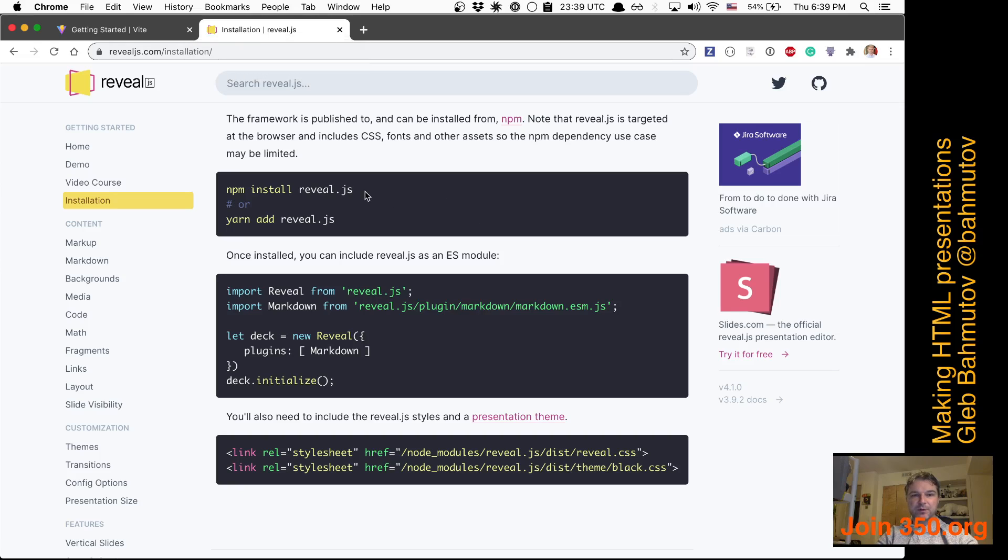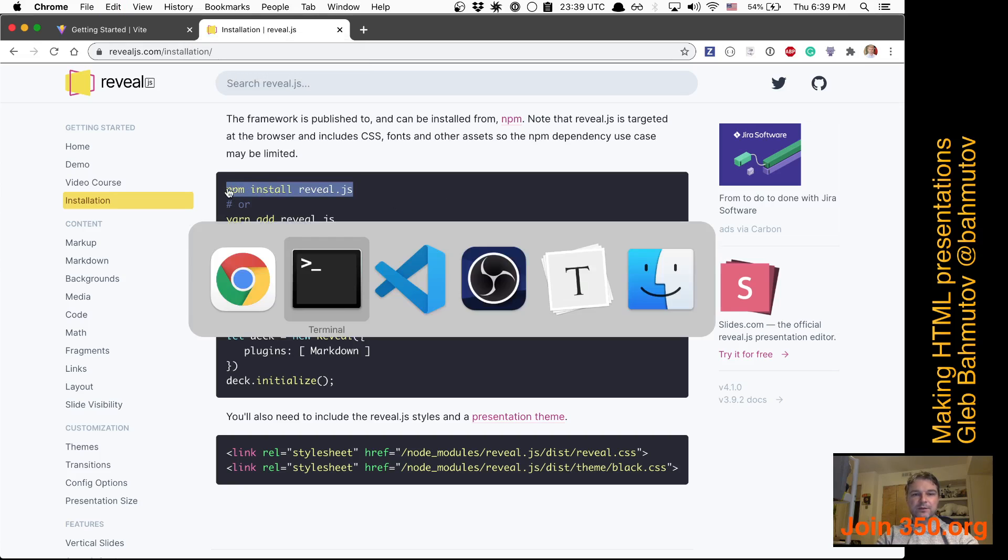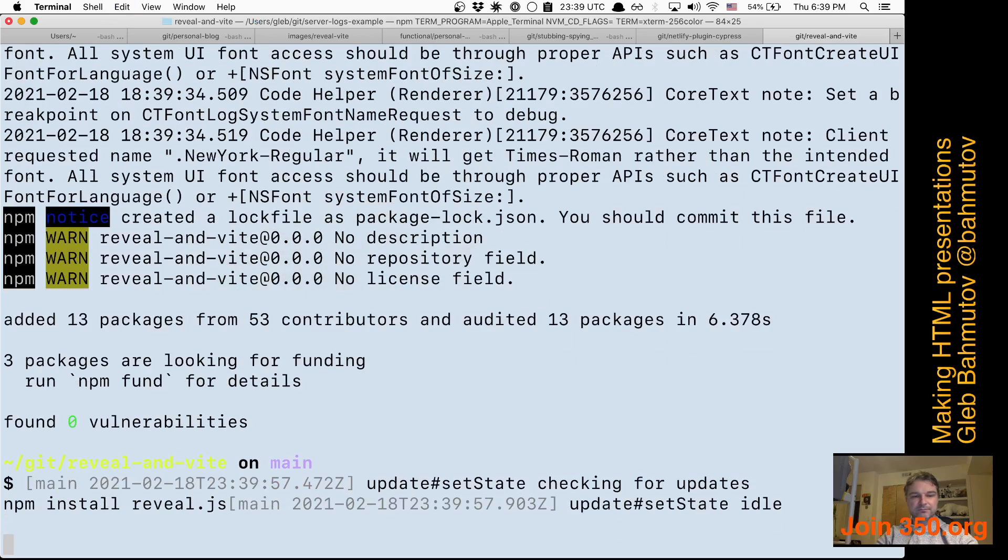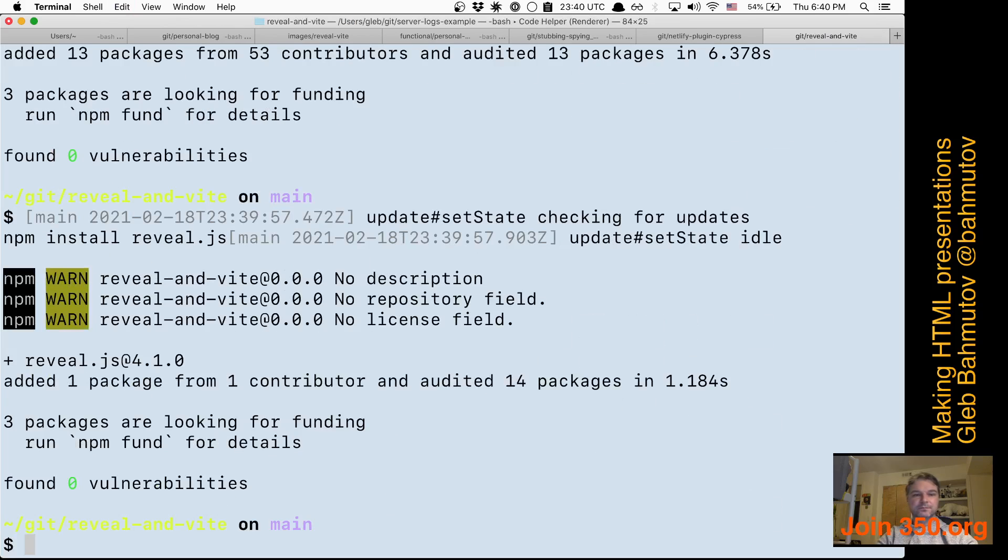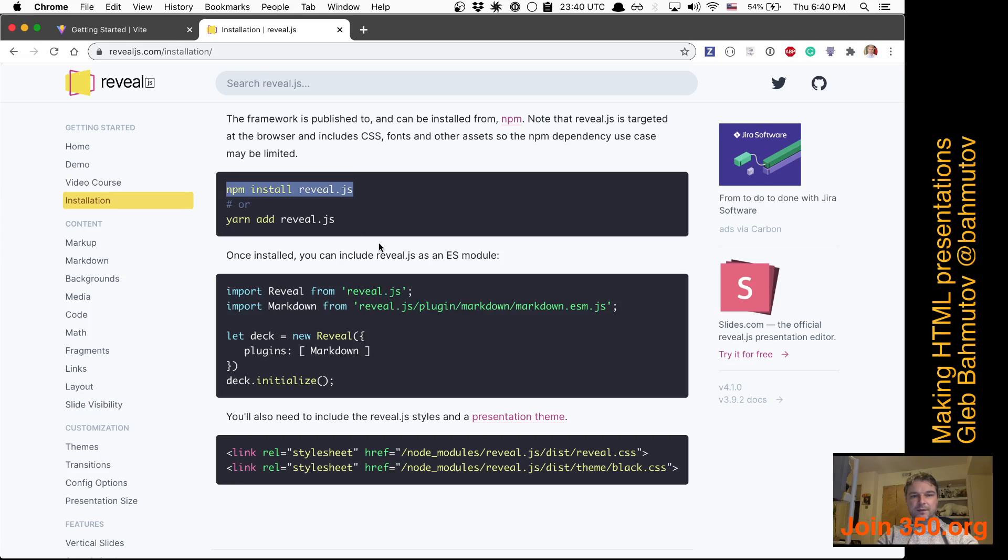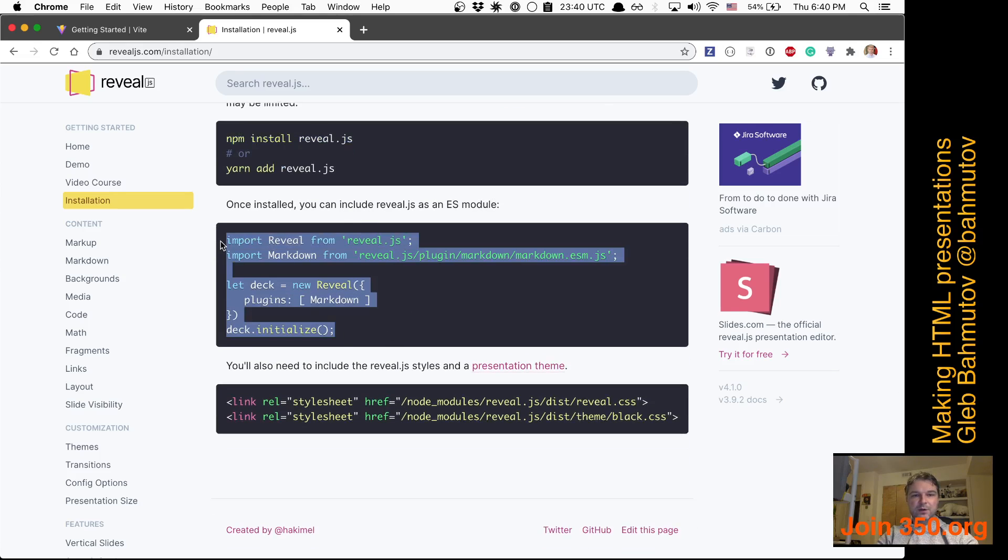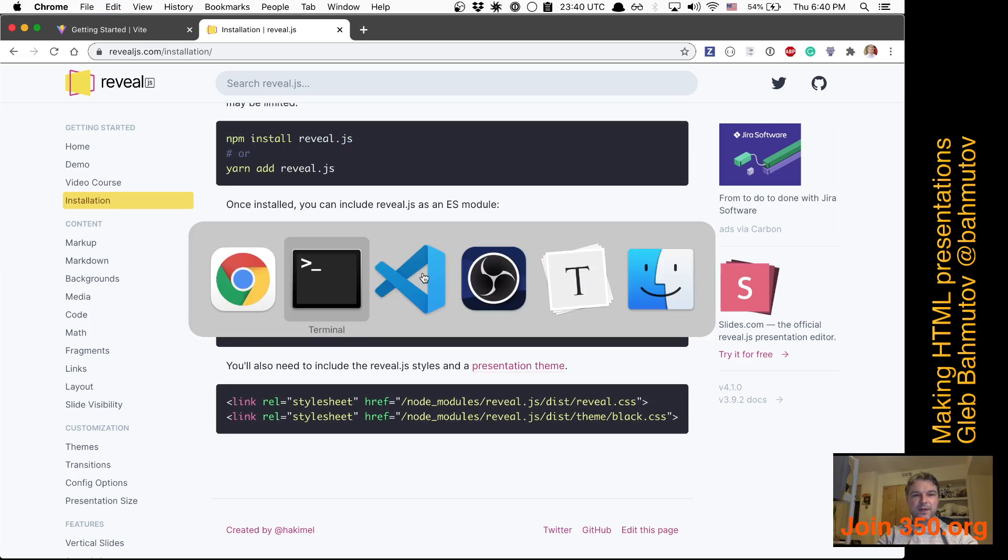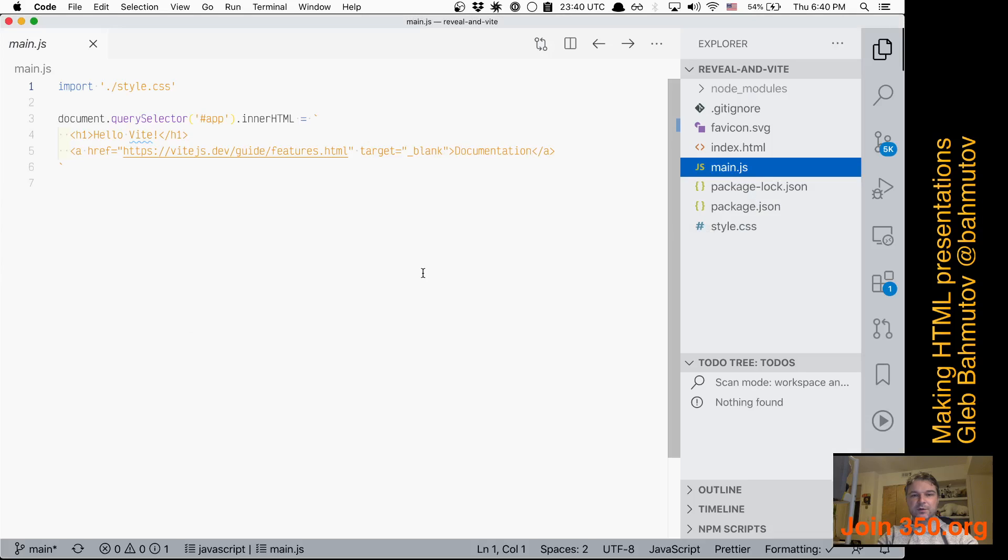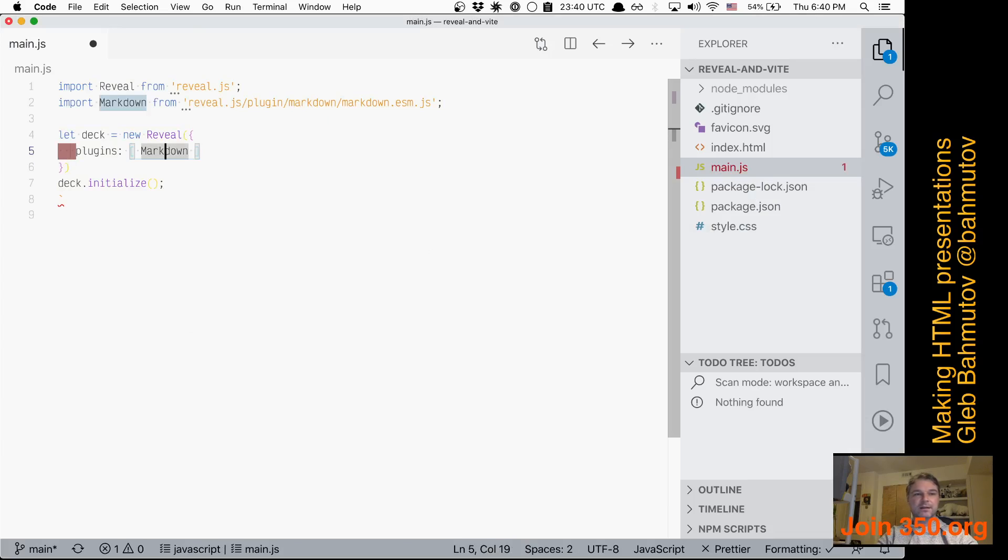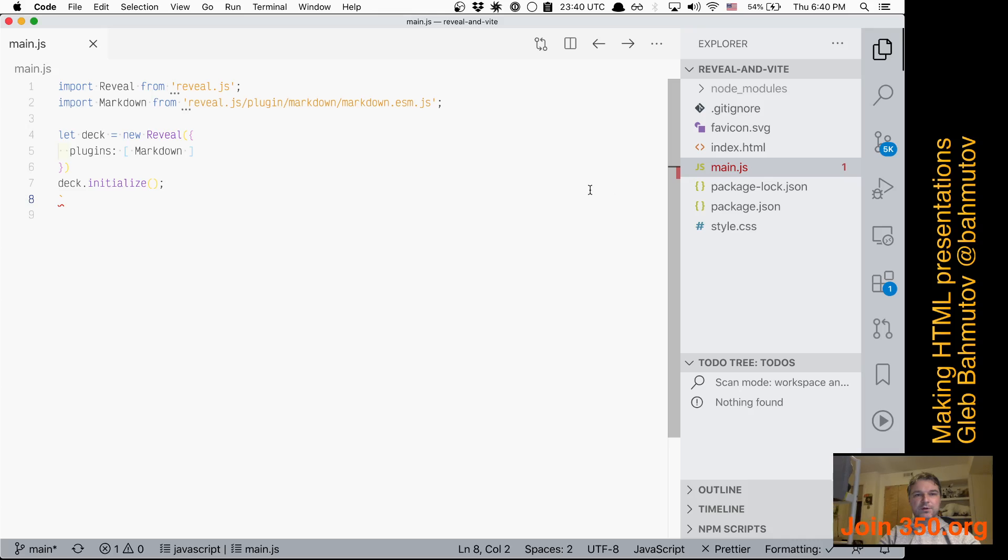What about this one? So I have to install reveal.js. So I'll install it, and it's done. And then it says, okay, this is all we need. So I'm going to take this stuff and I'm going to go back to my main.js and I'm just going to replace everything. And I'm going to save it.